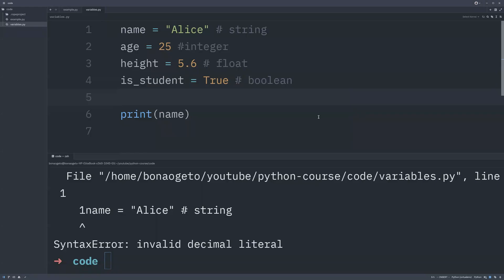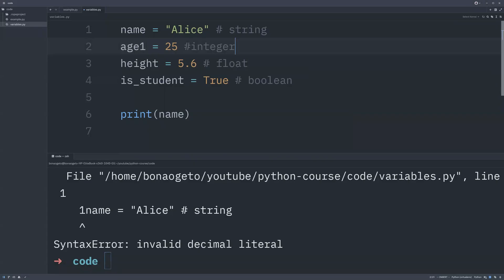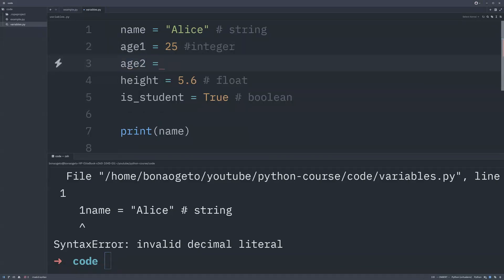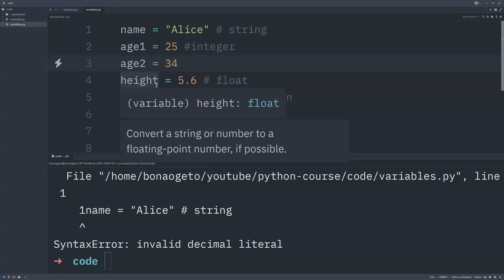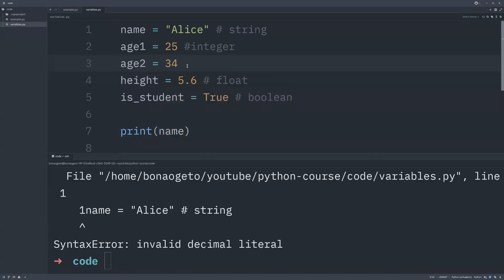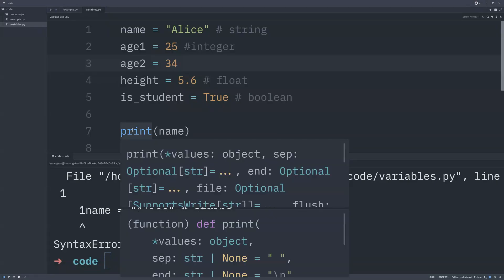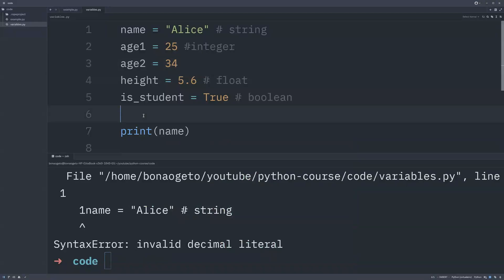Your variable name can contain letters, numbers, and underscores. For example, `is_student` or `age_1` and `age_2` are valid names. Another rule is that you cannot use a Python keyword as a variable name. Keywords like `if`, `for`, `while`, and `print` are reserved keywords already used in the Python language, so when declaring your variables you must avoid those.